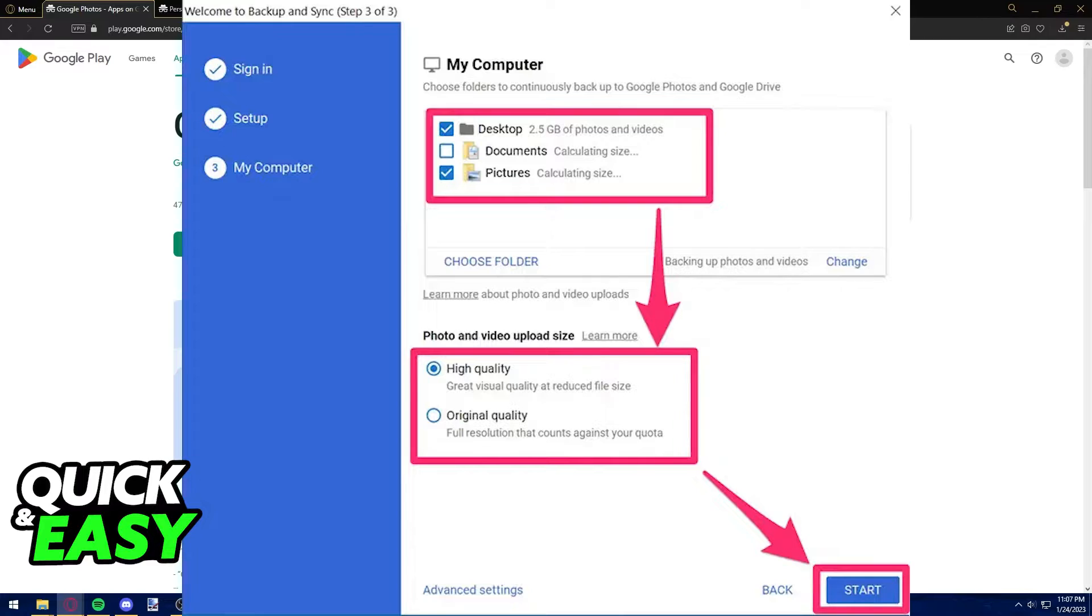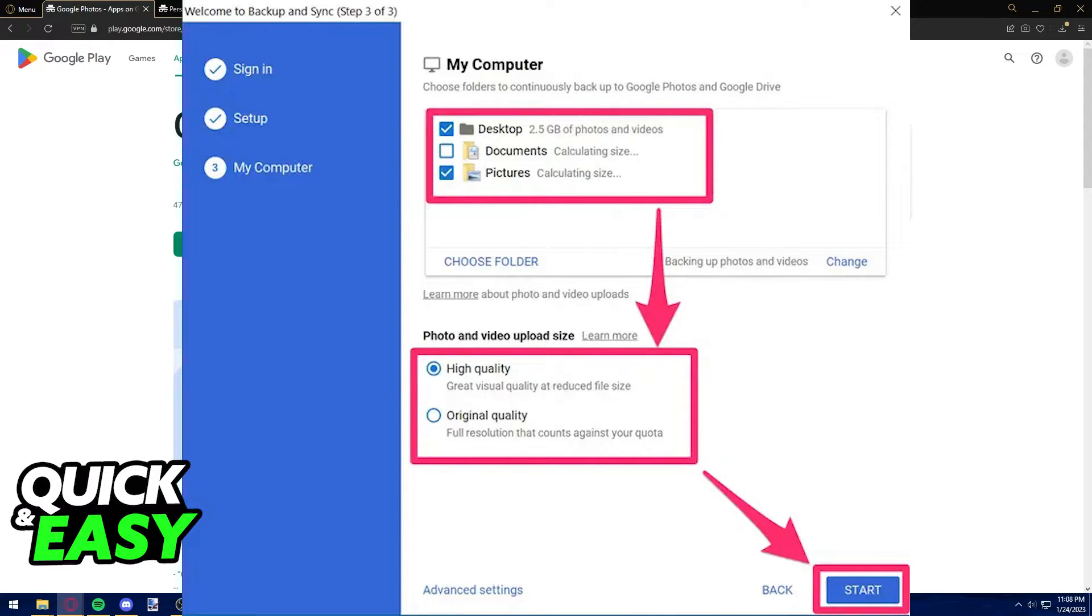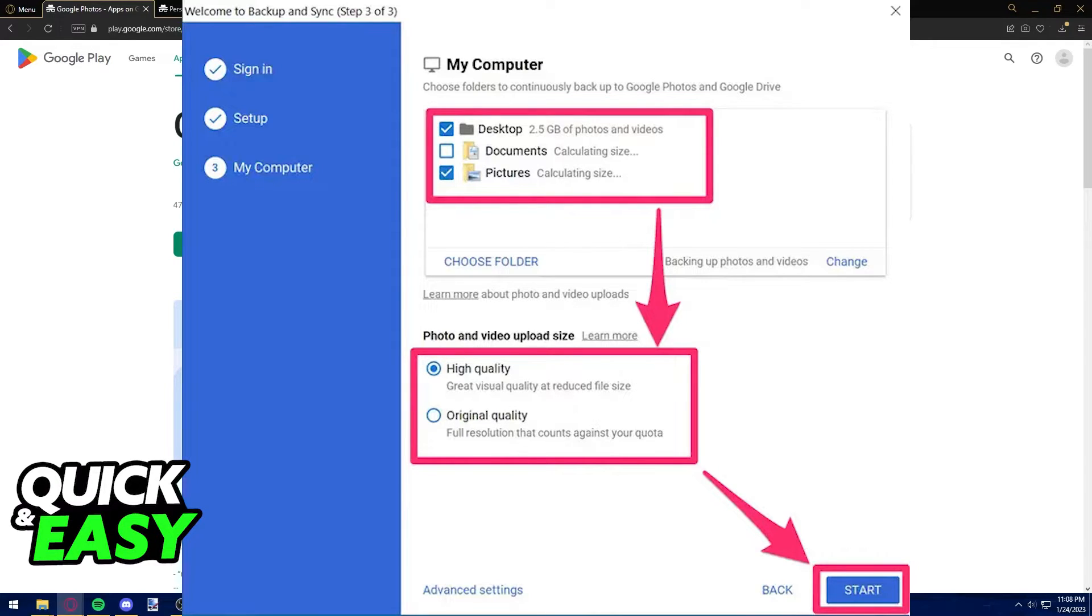When you download Google Photos on your Chromebook, you can then access the settings on the app and enable the turn on backup and sync option from the settings. That way, it will automatically sync with the pictures on your phone and you'll be able to see and use them on the Chromebook.